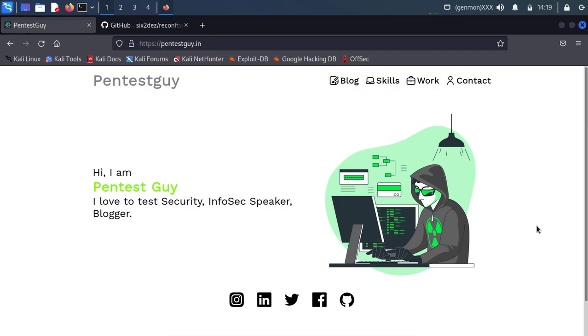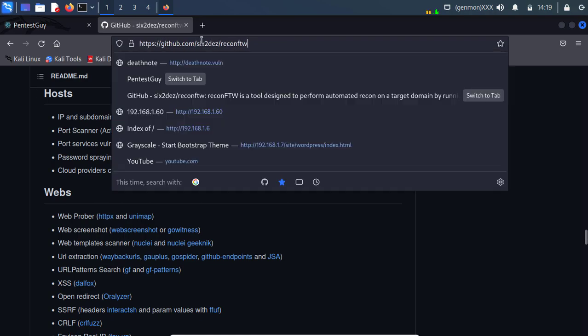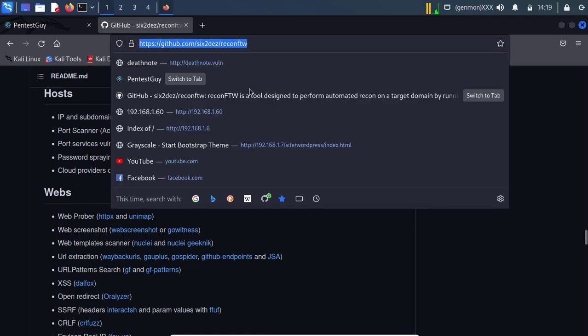It will help to perform whole recon process automatically. Don't worry, I will share the link in the description.